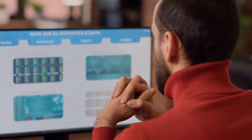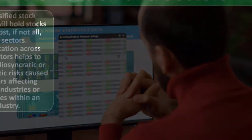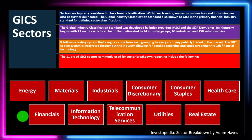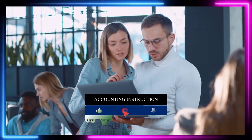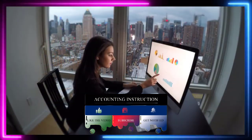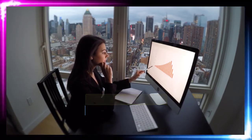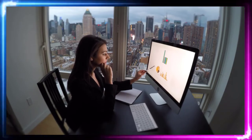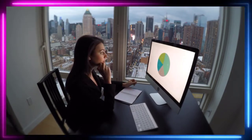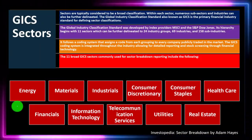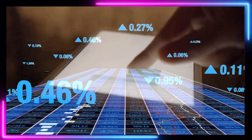A diversified stock portfolio will hold stocks across most, if not all, GICS sectors. When looking at your overall investment strategy, you likely want some fixed income bonds and then diversified stocks. You could use individual stocks to diversify across sectors, though that can be tedious. You could also use index funds, which average across these items — similar to taking a survey of the market.